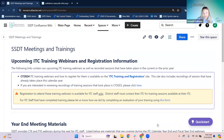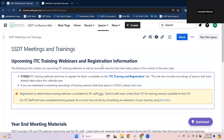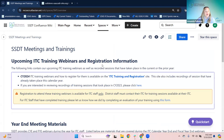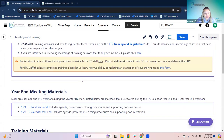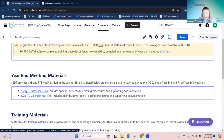So from our homepage on the wiki, I'm scrolling all the way down to our section for meetings and trainings. Once we get to the SSD team meetings and trainings page, we're going to look for the year end meeting materials section. The 2024 IPC fiscal year end page is here. We update these every year — they'll rotate through when we get to calendar year end, this will switch to calendar year end 2024.